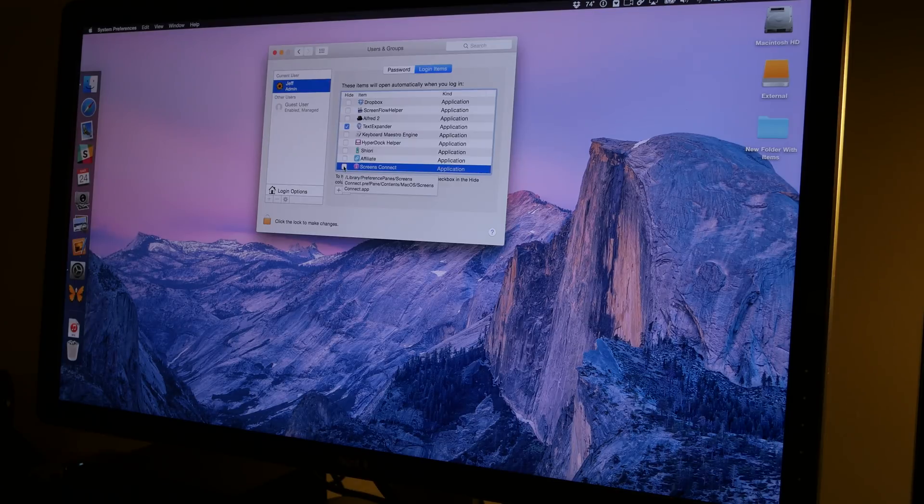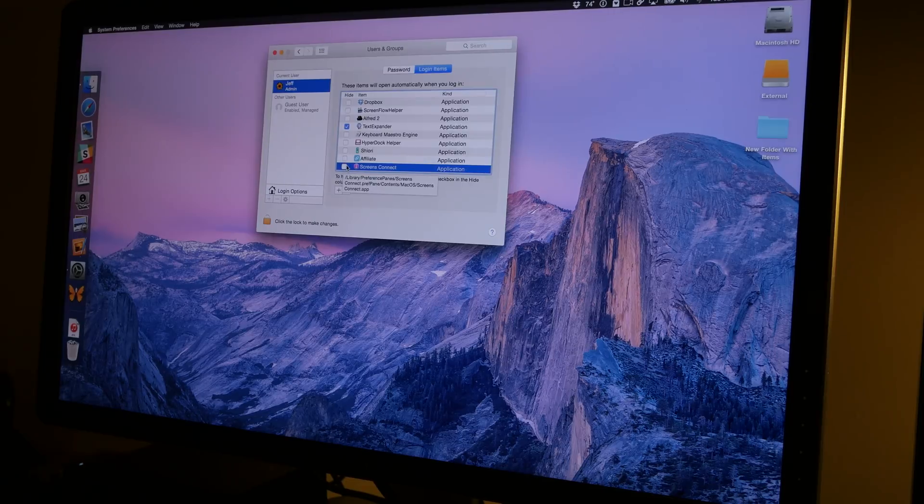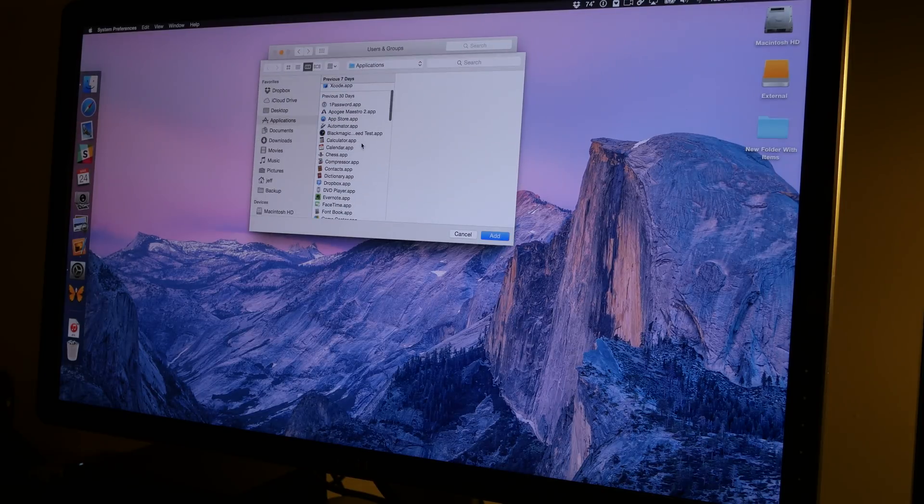Now if you want to hide an application, you can do that as well. There's a little checkmark box next to the applications that are listed that says Hide.